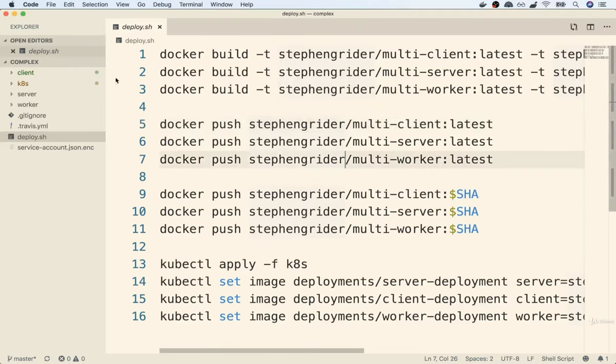Alright my friends, we've now got our application up and running with Kubernetes, but there's one last thing I want to show you. Right now, we don't really have a good setup for running our code locally and doing local development with Kubernetes. Sure, we can deploy to our Minikube cluster, but going through the process of actually developing our application is a little bit awkward. Let me show you what I mean.